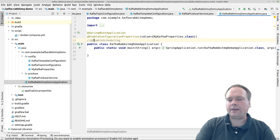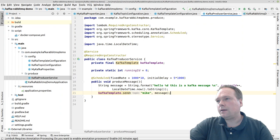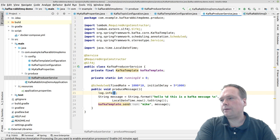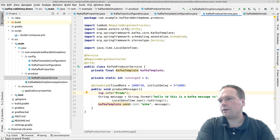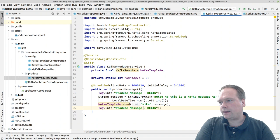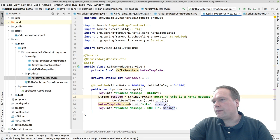Oh, I forgot one thing — on the application I need to add @EnableScheduling, otherwise my scheduling won't work. I also want to add some logging in my producer using @Slf4j from Lombok. I'll add log.info for produce message begin, and duplicate that line for the end, also logging the message that was produced.